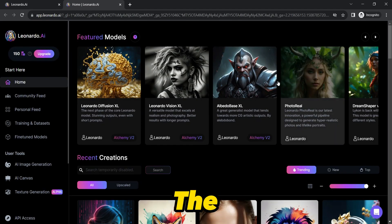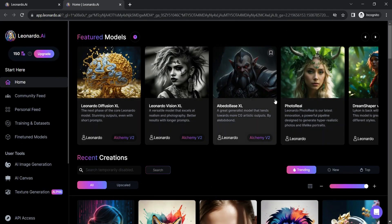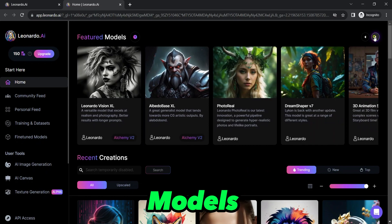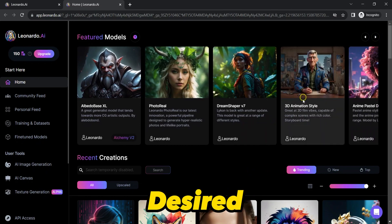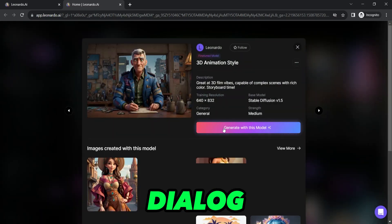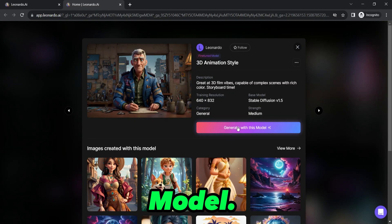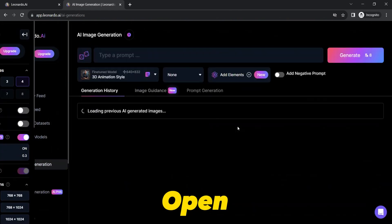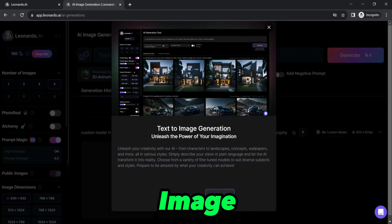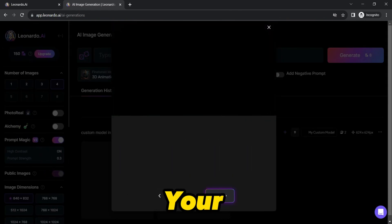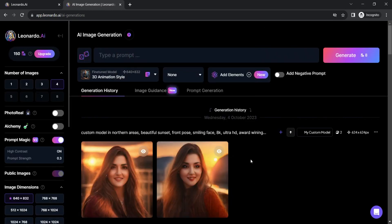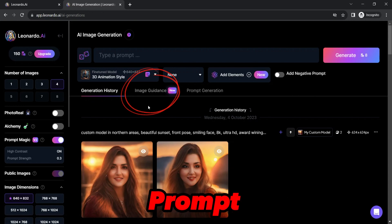Once you are on the Home tab, look at the top pane. Click on Any Model under Featured Models according to desired requirements. This will open a dialog for generating images with your chosen model. Click on this button, which will open a new tab dedicated to AI image generation based on your desired text query. On this new tab, you will find the Image Guidance button under the Featured Model followed by a Text Prompt field.